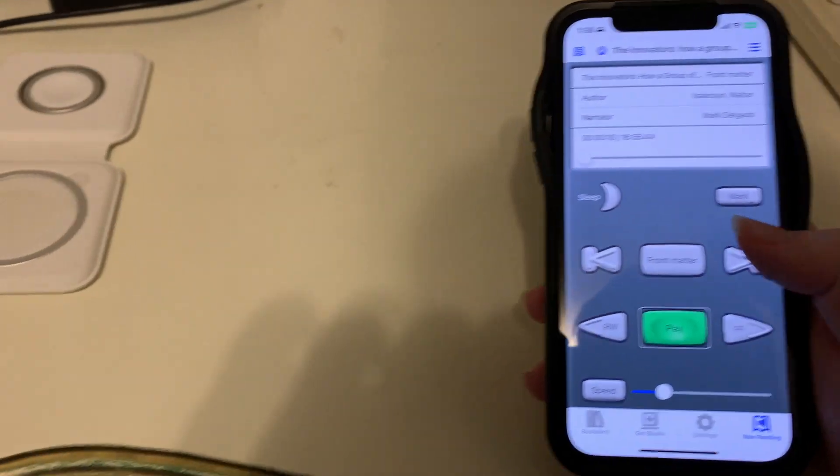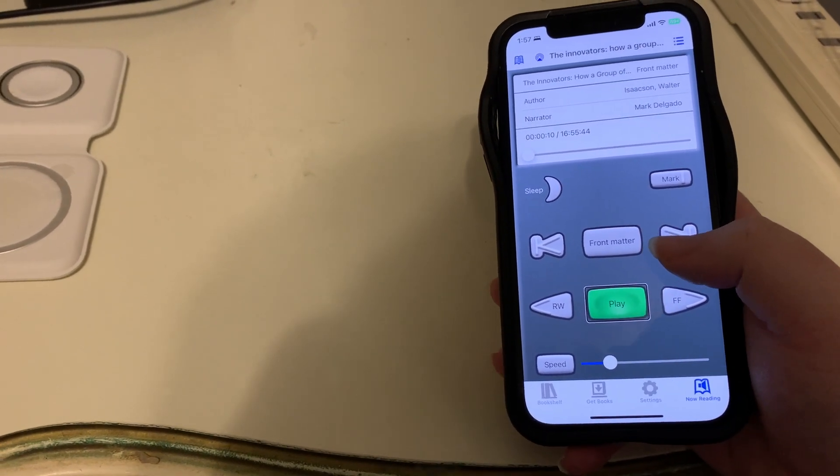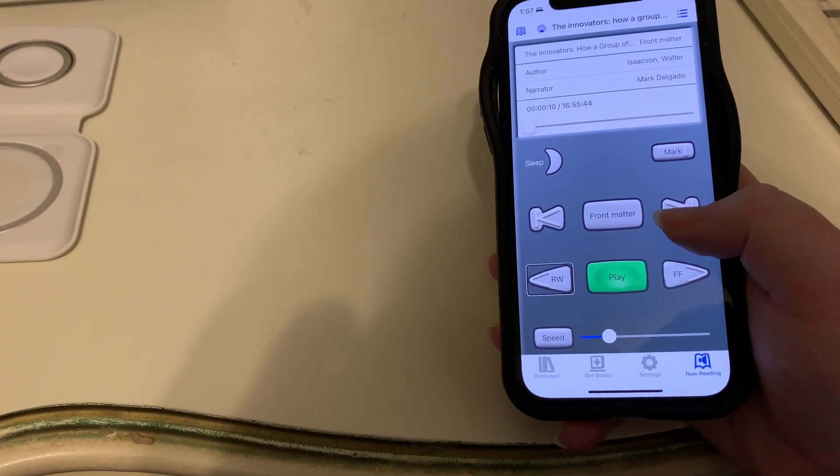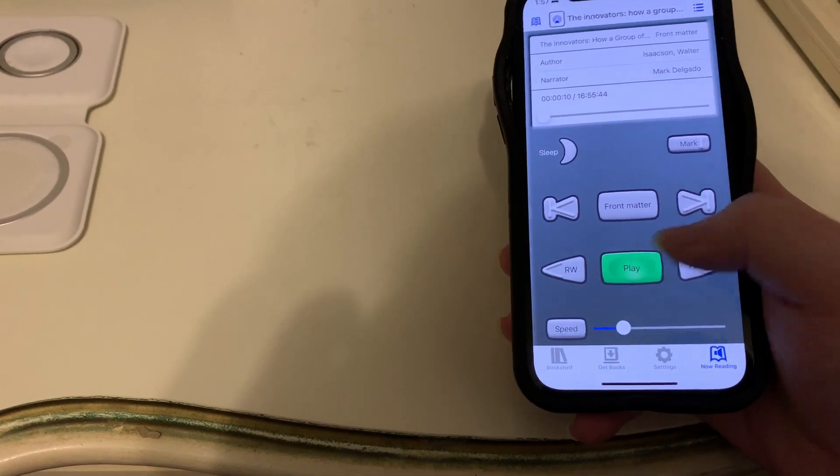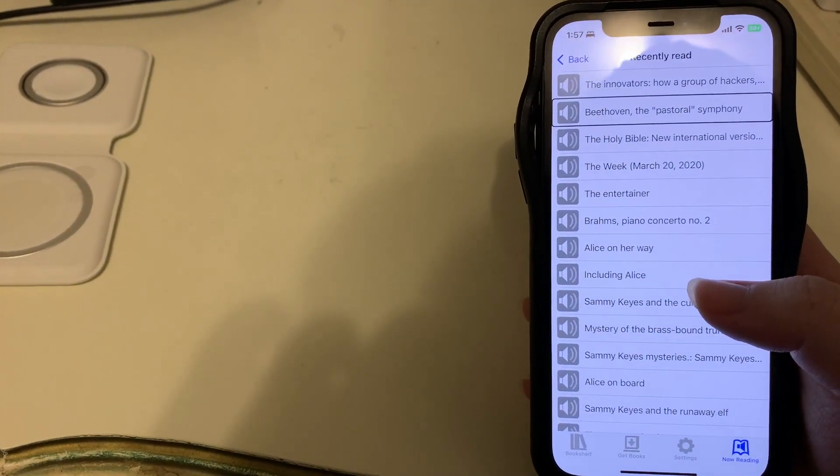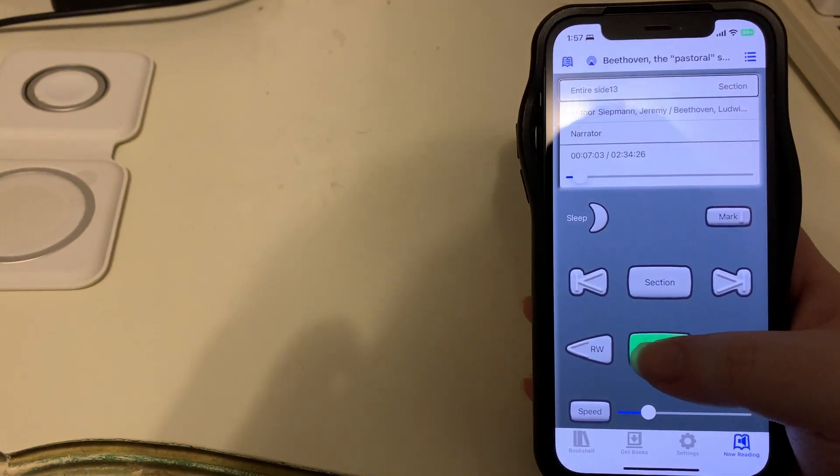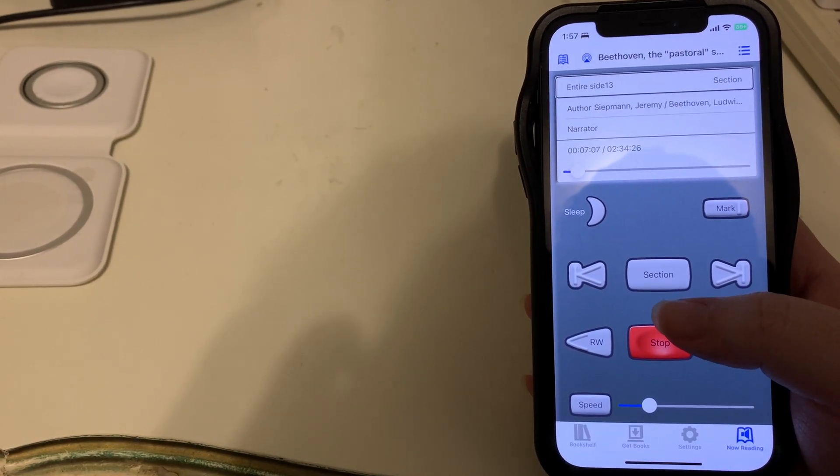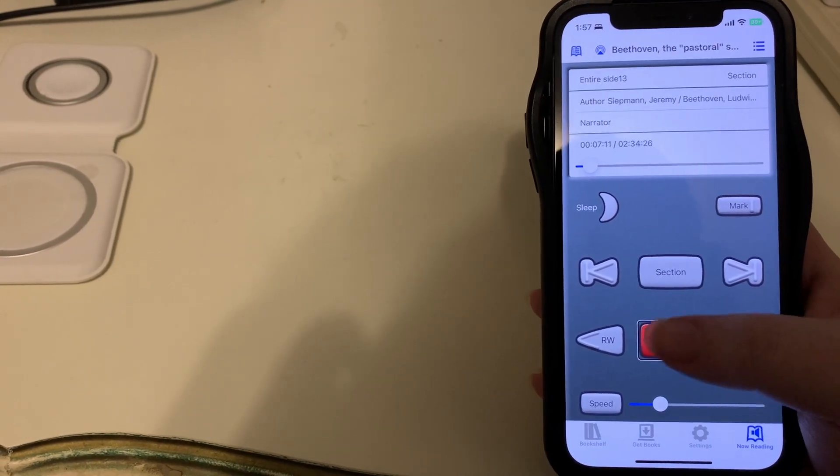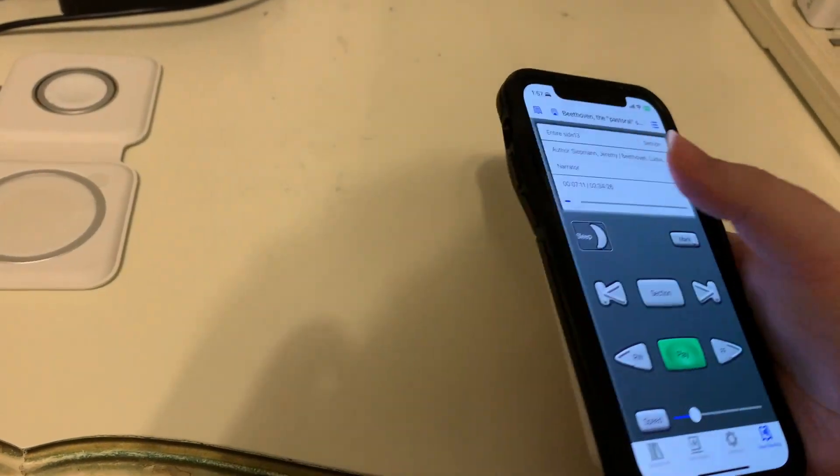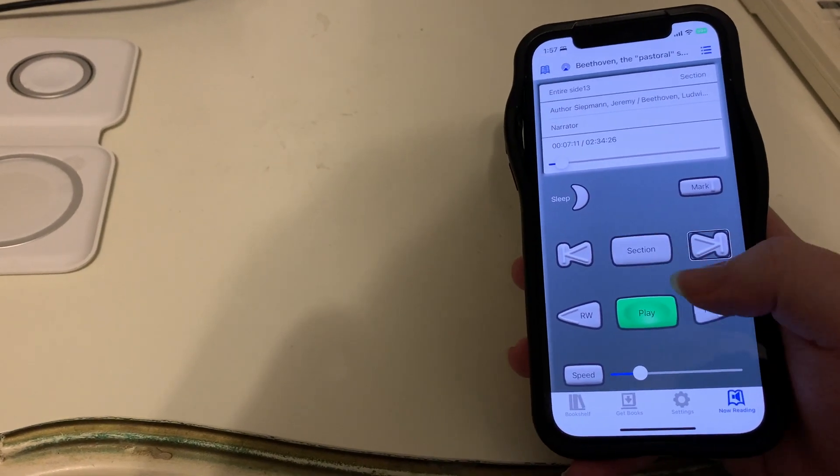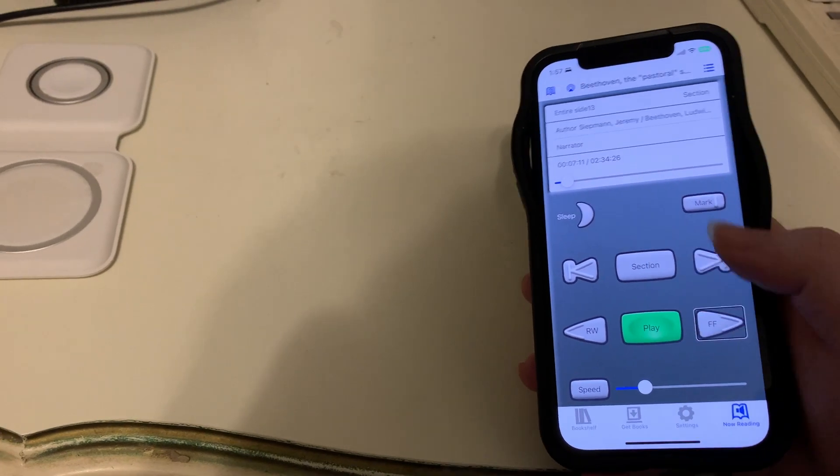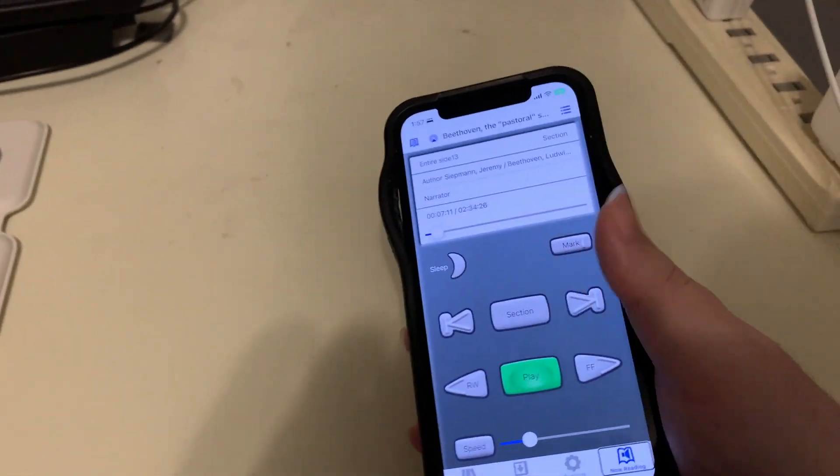Now you can also get to your recently read books, and you can either do that as a button on the top left or you could do a three finger swipe. But I'm going to do it by finding the button because I only have one hand. We can easily just switch books. I'll reload the Beethoven Pastoral Symphony book. Of course we have all the controls here: we can set a sleep timer, bookmark, previous button, jump by section, next button, rewind, fast forward, and speed control.